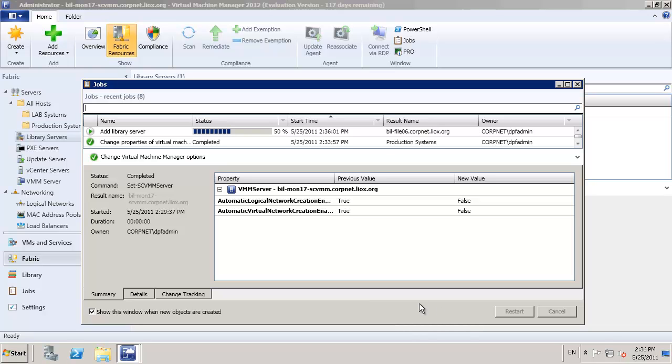The jobs window will pop up to let us know how progress is going. And within a few moments, that library server will be registered and all the resources sitting on the server available for us to utilize within SCVMM.